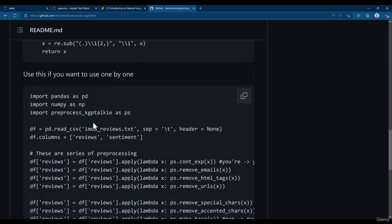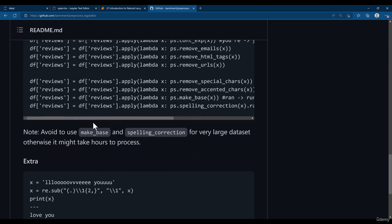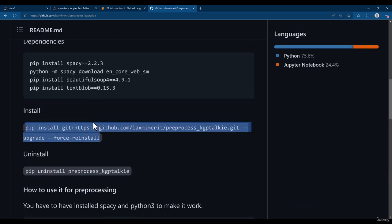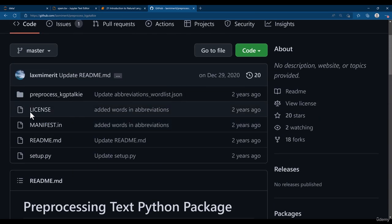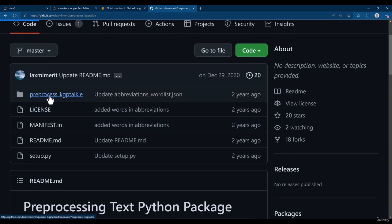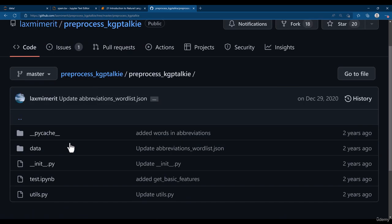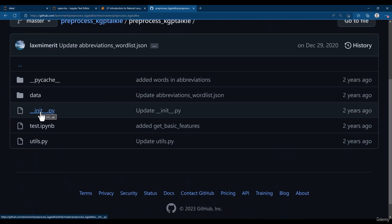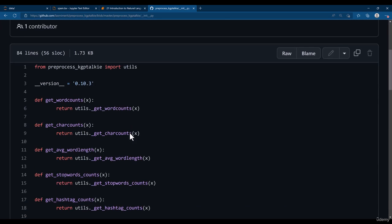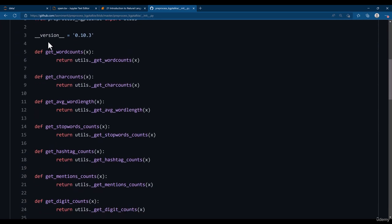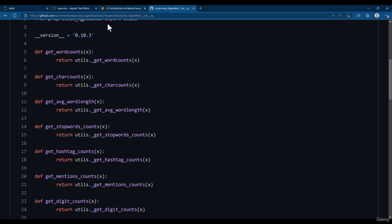Other than that, you can also use other methods. Let me just show you. There are methods, you go inside here and then you need to click on init.py and here you get all these methods which you can use with the Pre-Process KGP Talkie.